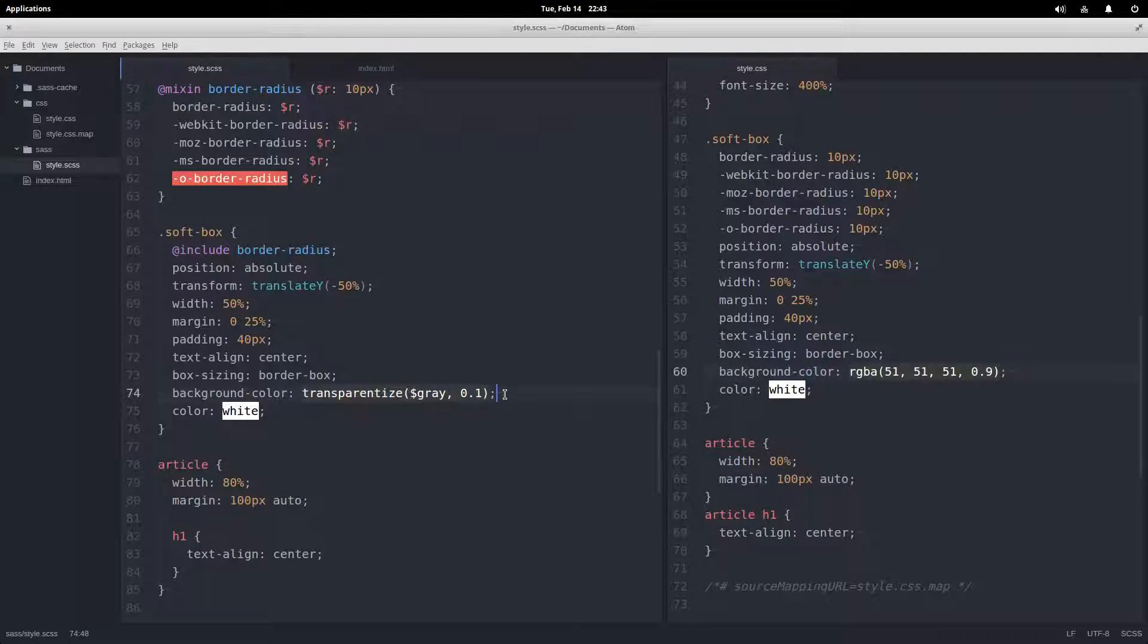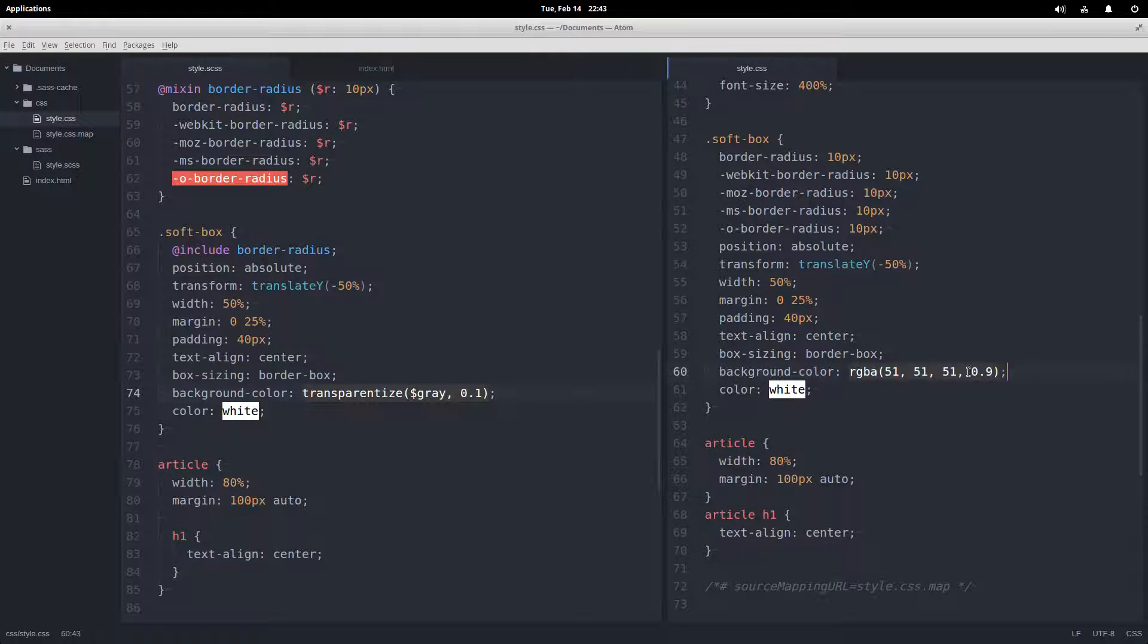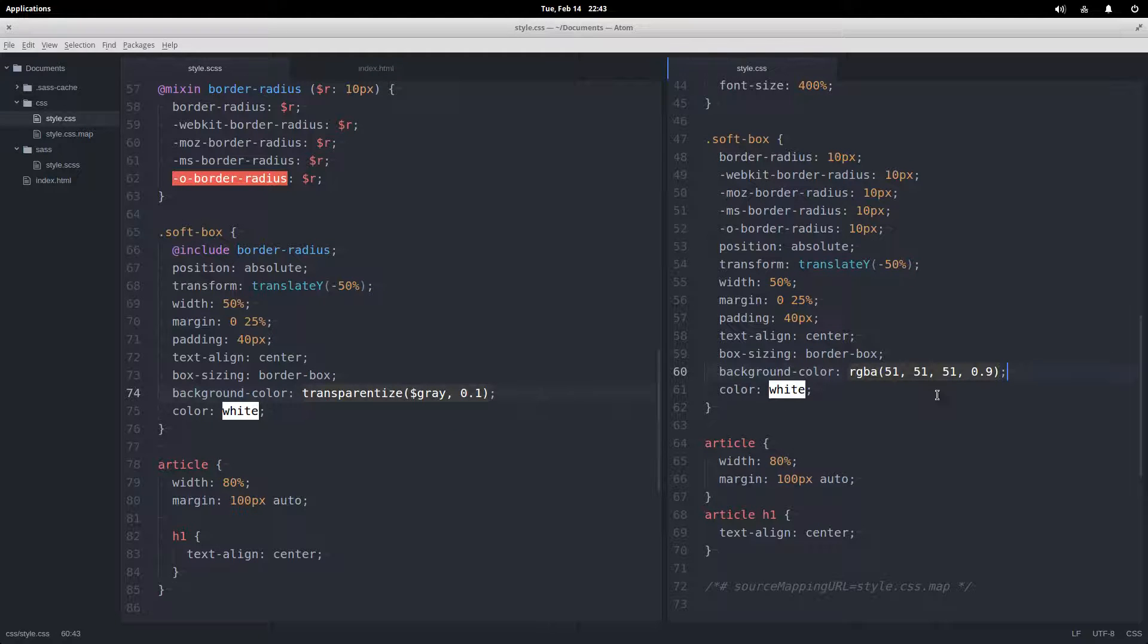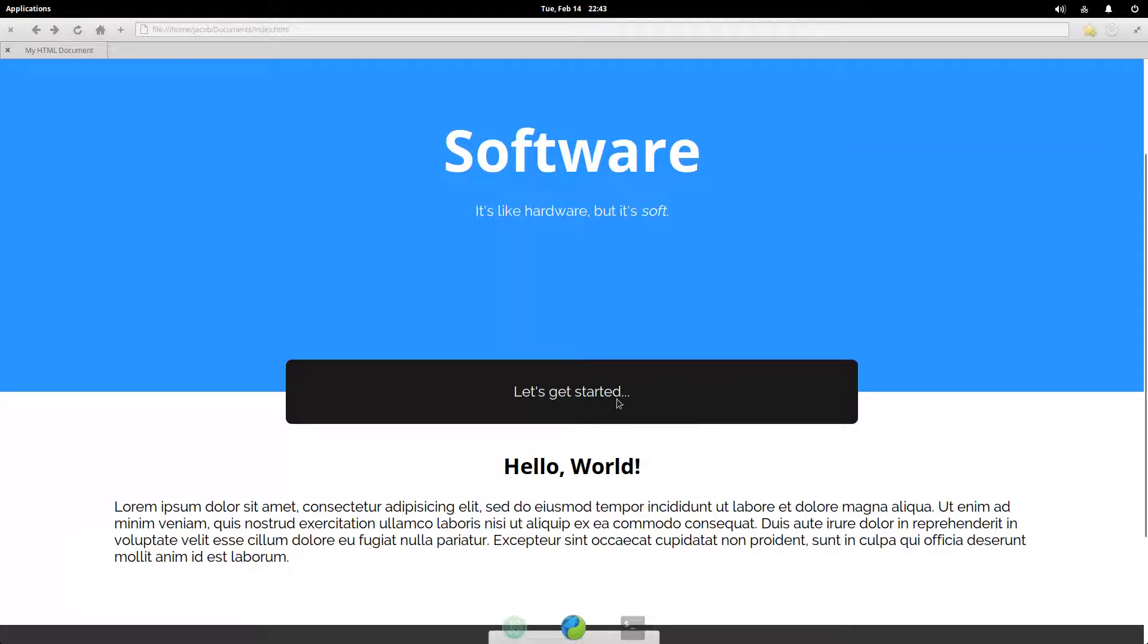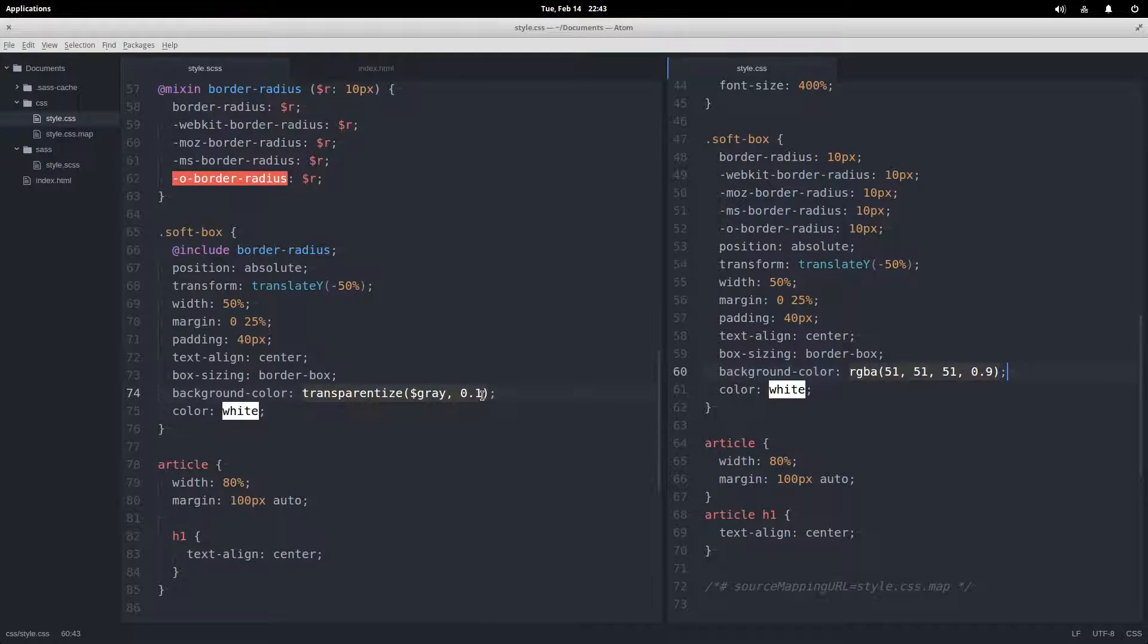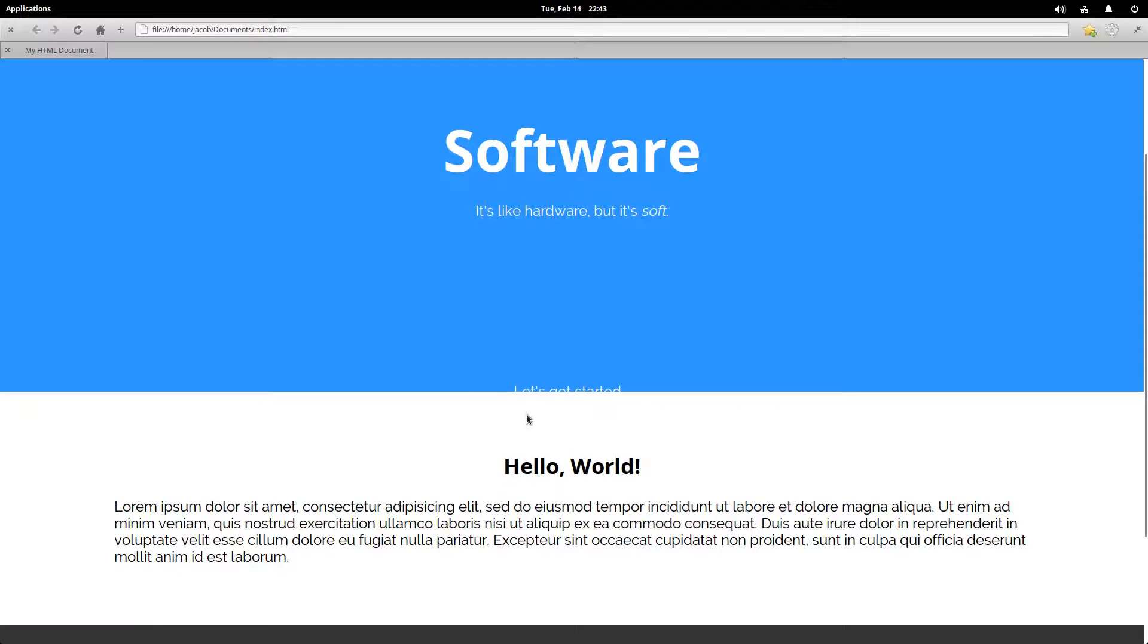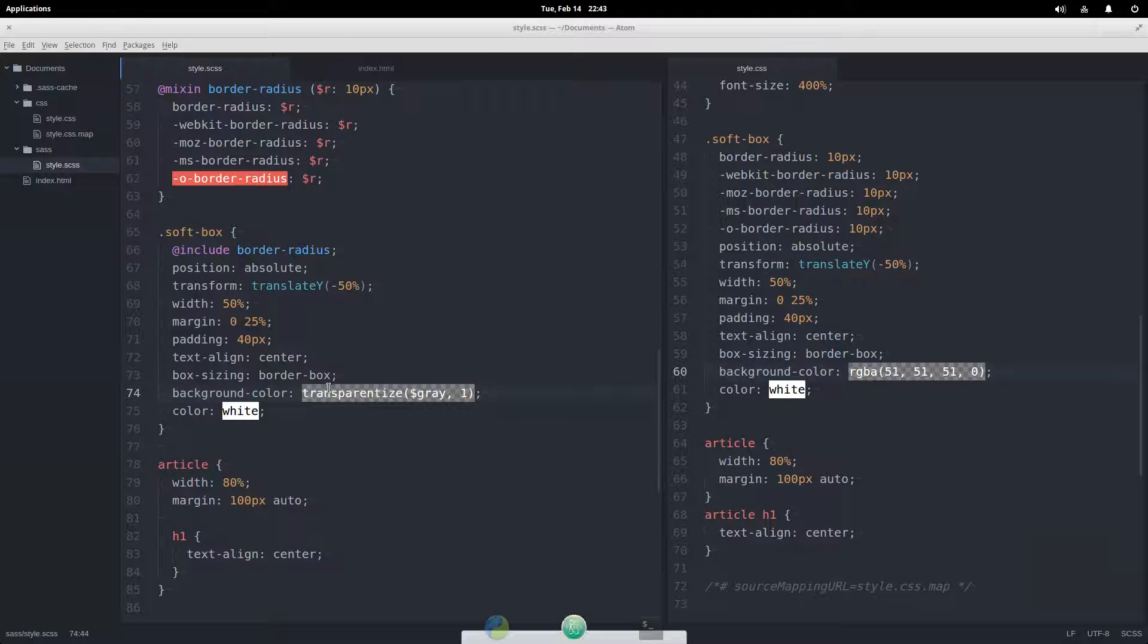So that effectively converts it—it will subtract 0.1 from full opacity, so we get 0.9. Now we can see through there a little bit. And we can go all the way up to transparentize the color completely, and then you can't really see it very well.